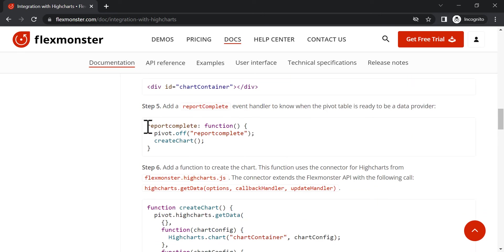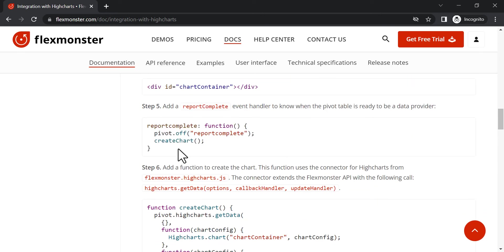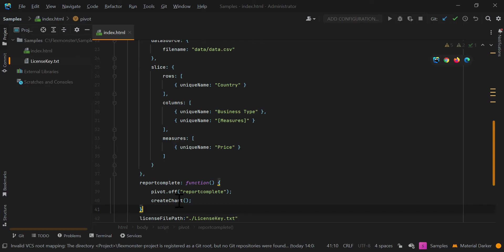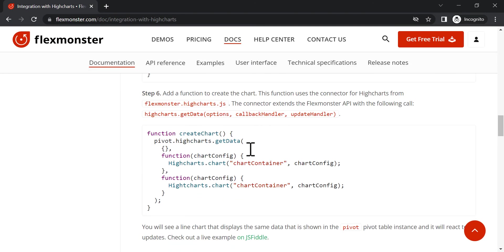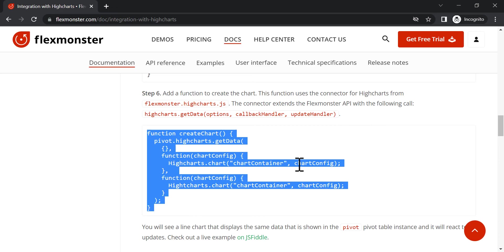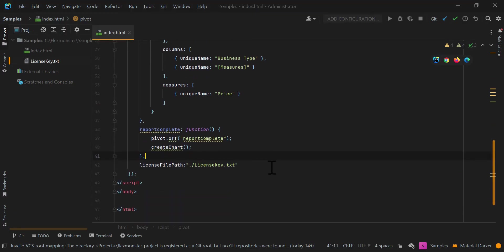Now we will add a report complete event handler to know when a pivot table is ready to be a data provider. Finally, add a function to create and update the chart after the FlexMonster passes the data.